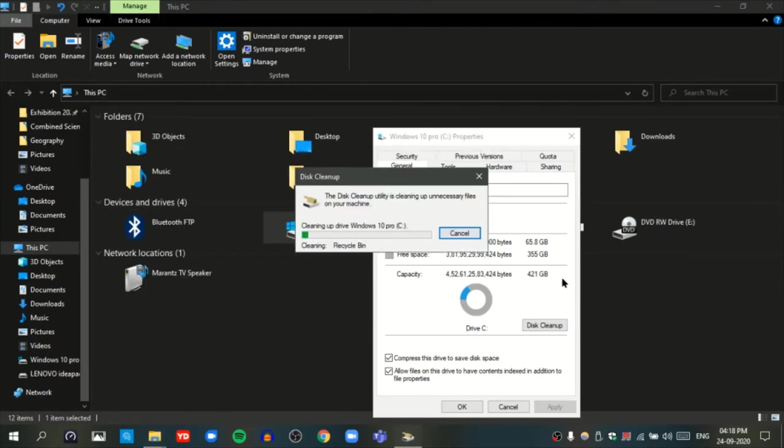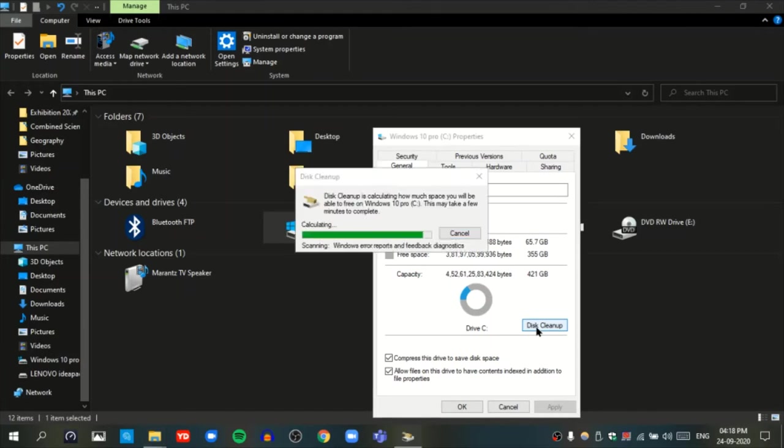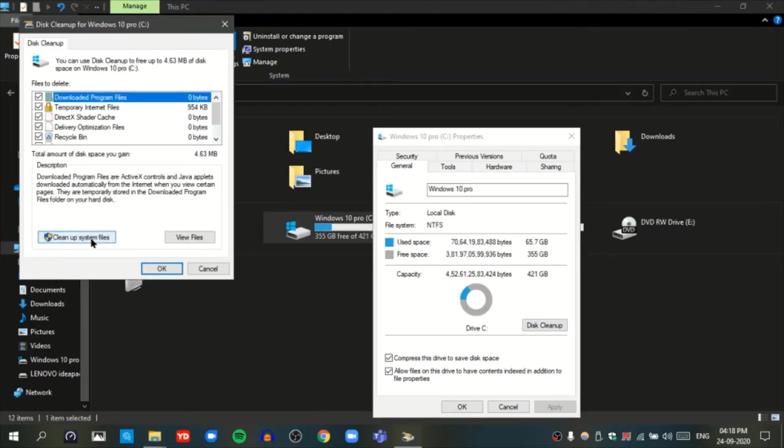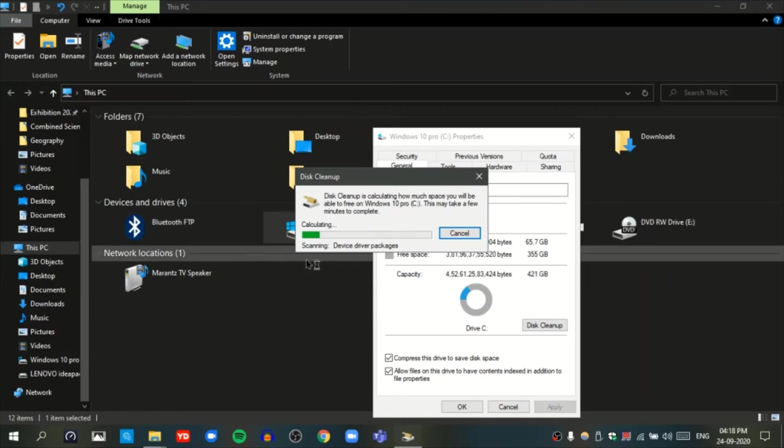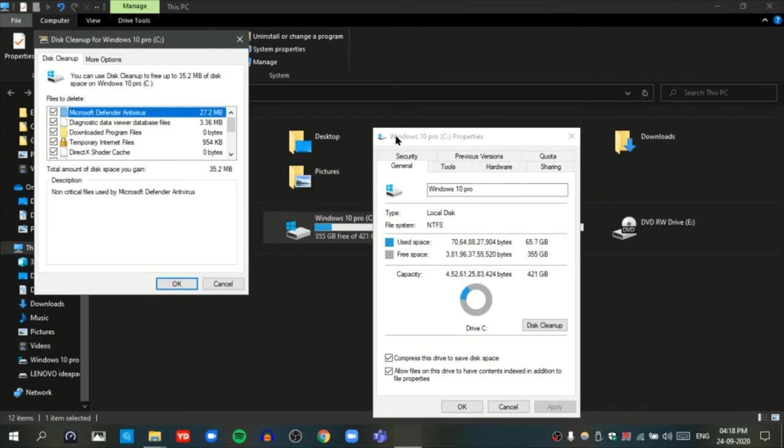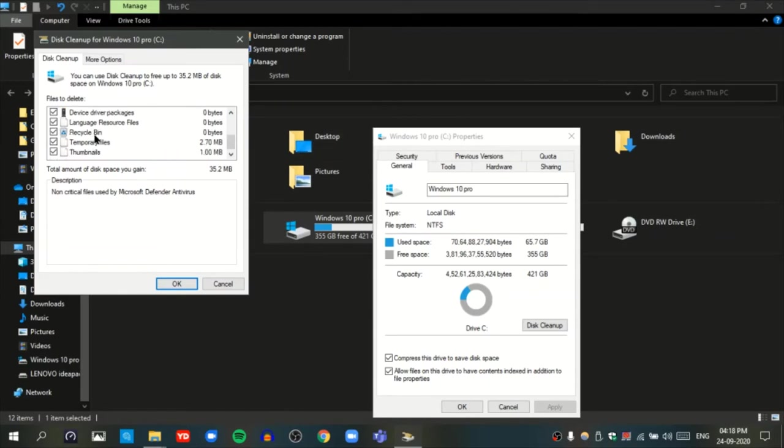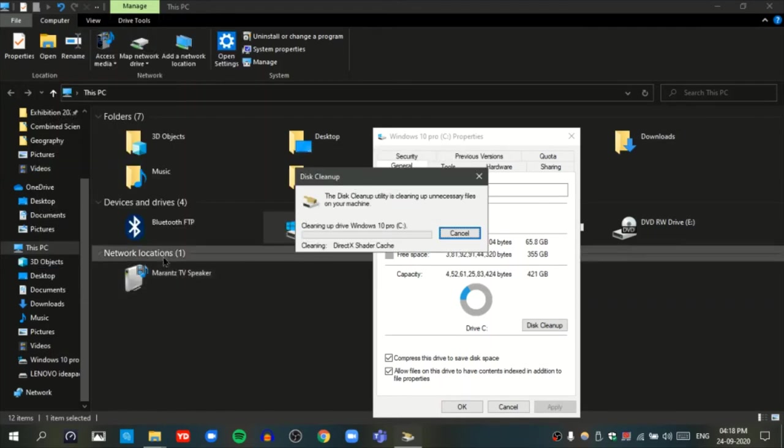On your computer it will happen slower than mine because I do this daily. Disk cleanup again, and press cleanup system files. Now do not worry, I know what I am doing. This will take more time because these are all of your system cache and all of that. See, even if you scroll down, it's more. Press OK and press delete files.